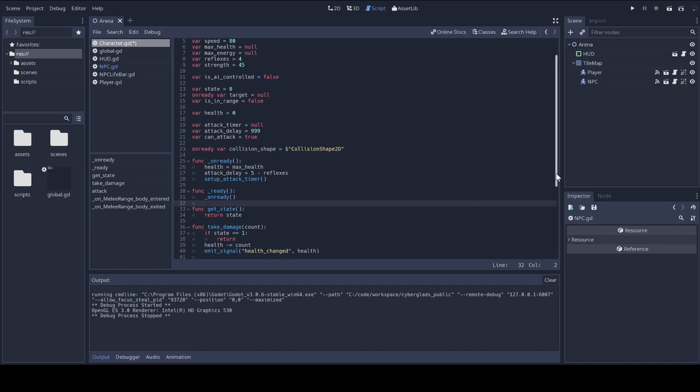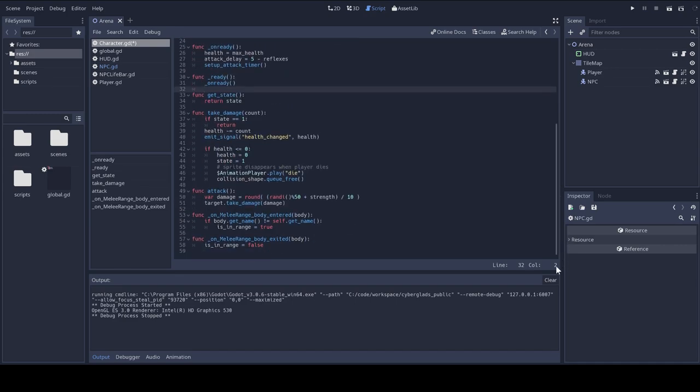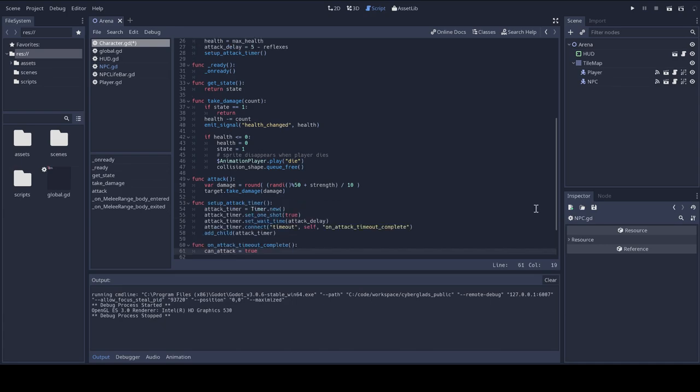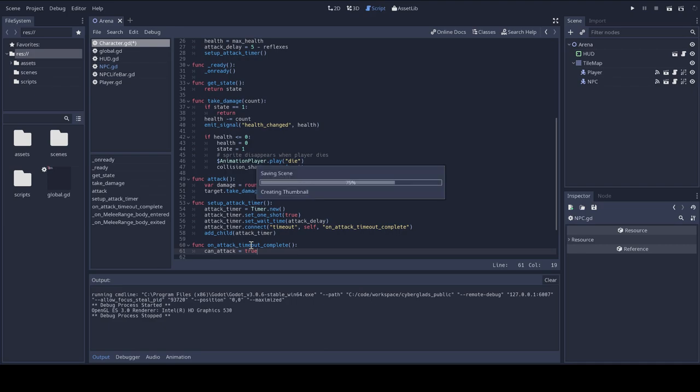And I also have to decide what I'm going to do, I'm going to put them over the signal functions. I have to also decide what I'm going to do when the attack timer timeout completes. When the attack timer times out, I'm setting a new attribute can attack to true.